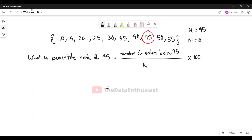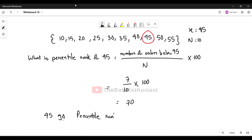The number of values below 45 are: 1, 2, 3, 4, 5, 6 — so 6 values out of a total of 10. Since we have calculated this data set, we can see what we have to do.